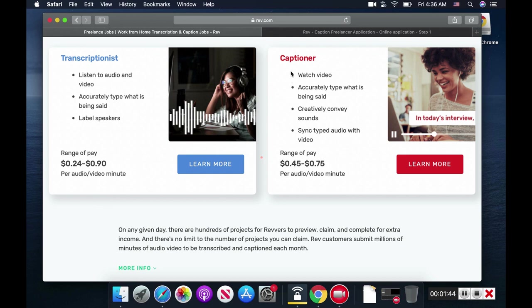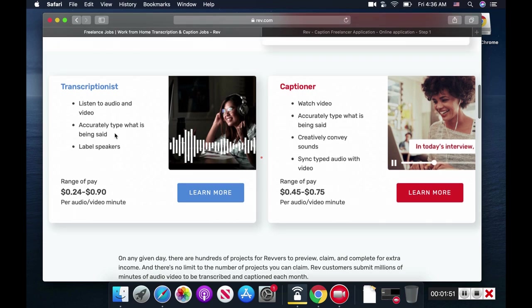In the captioner section, they pay an average of 45 to 75 cents. Both of these jobs convert audio into text, so all you're doing is typing whatever you listen to.